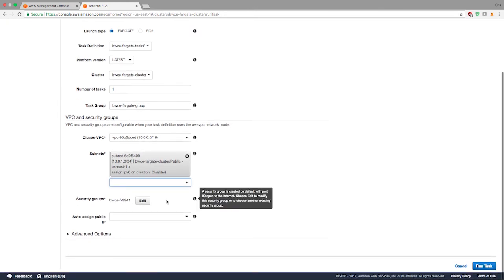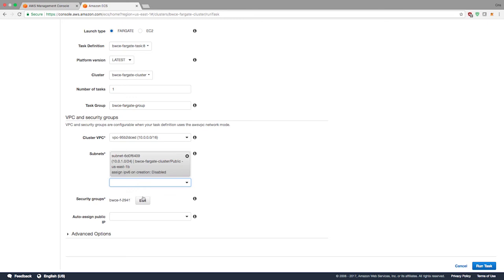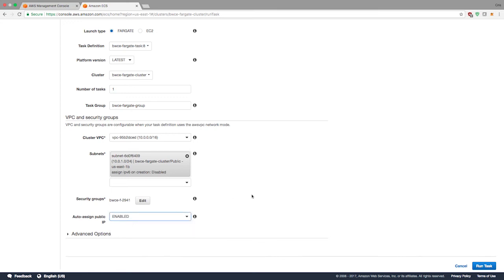It'll create a security group for you and you can edit it. Out of the box, it will open up port 80 for you. But if you have an application, in this case we're using 8080, you'll have to open up that port in order to access your app. We'll do that once this is created. I'm not going to edit it right now. But just so you know, if you build an app that uses something other than port 80, you'll have to open that up. I'm going to enable public IP because we're going to want to access this on our browser. Hit run task.